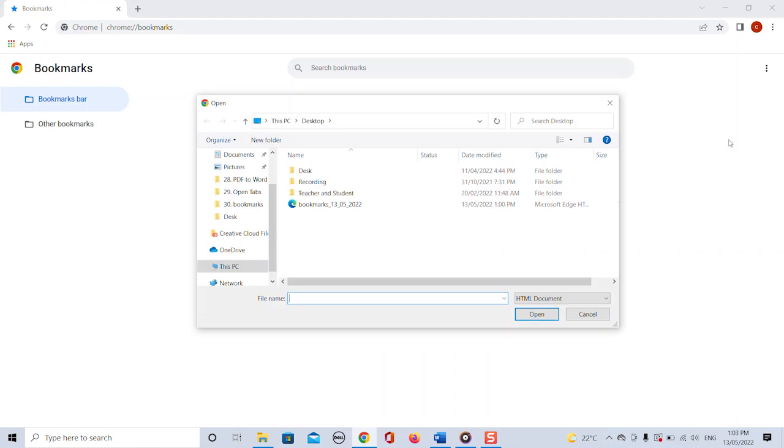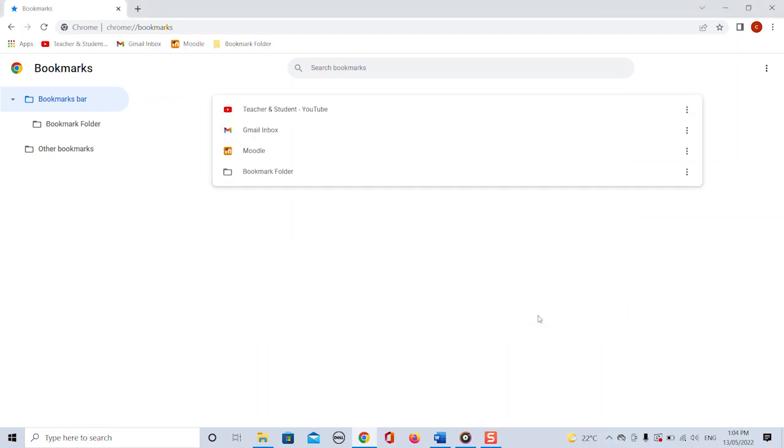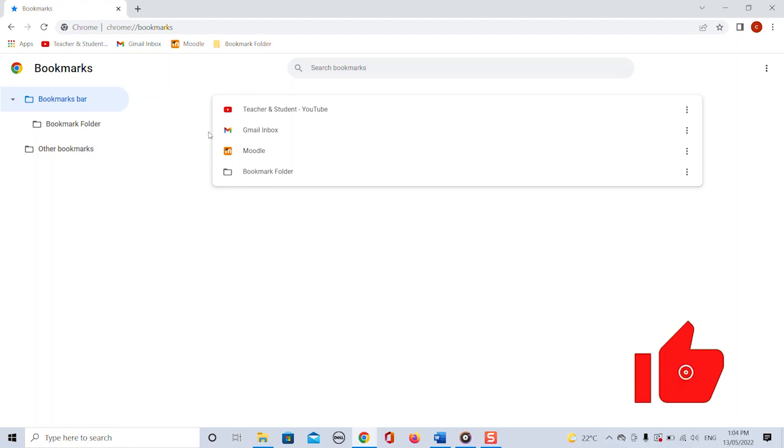Now we just have to find our HTML file, select it and click on open. And this then extracts all the bookmarks from the HTML file we have created before and places them beautifully in our bookmark tab ready to be used.